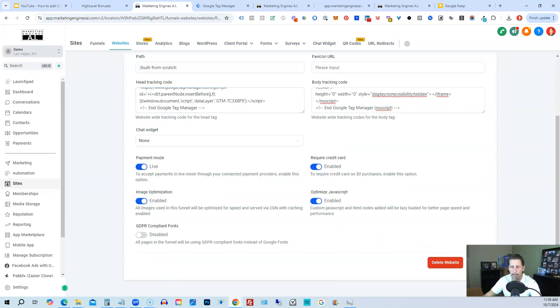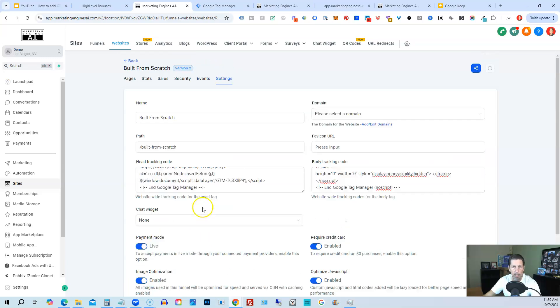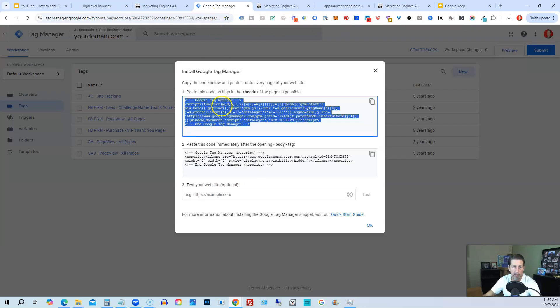Again, click Save down at the bottom, which is hiding behind my video. So that's what you would do, but again, it's a unique Google Tag Manager tracking code for each website or sales funnel.